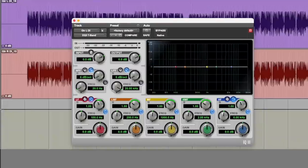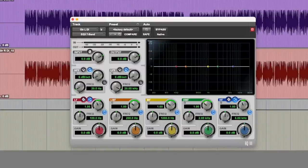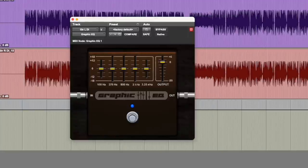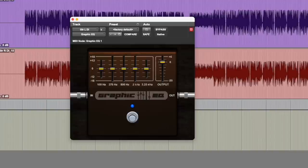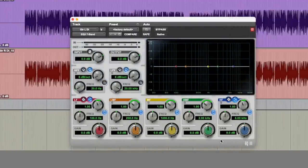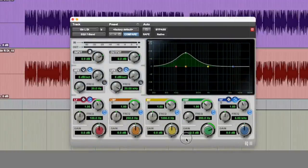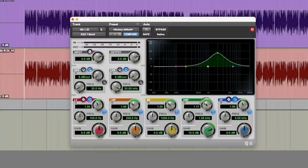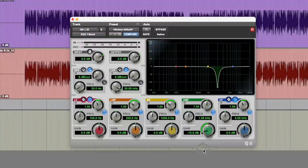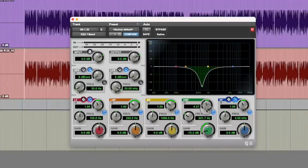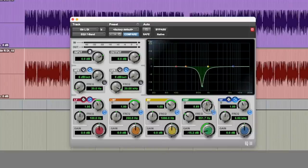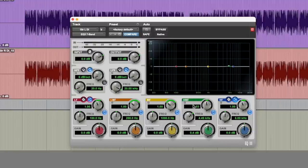In this example, I'll be using a simple parametric EQ in Pro Tools, but you can use any EQ in any DAW and achieve the same results. Although using a parametric EQ makes things a lot easier than using something like a graphic EQ or one without the same type of visual representation. You'll definitely want to be listening on a nice system or headphones to really hear the subtle changes I'll be applying.